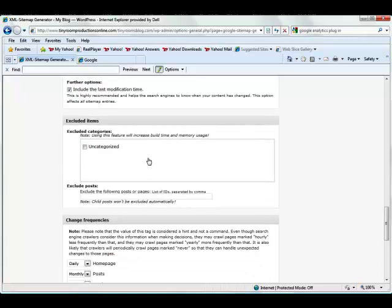Next are excluded items, so you can keep out anything that's uncategorized if you wish, or you can exclude some posts or pages.